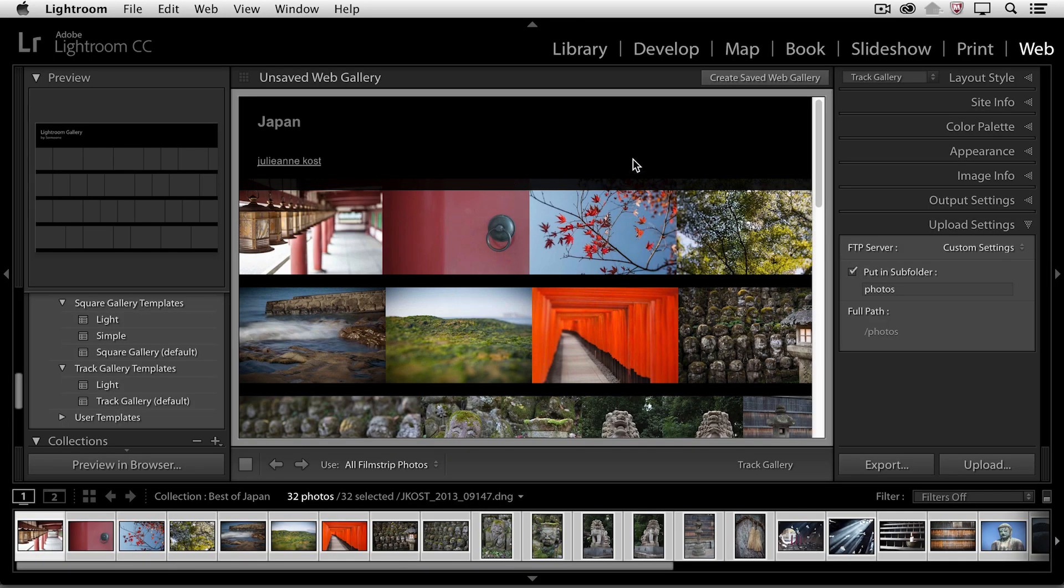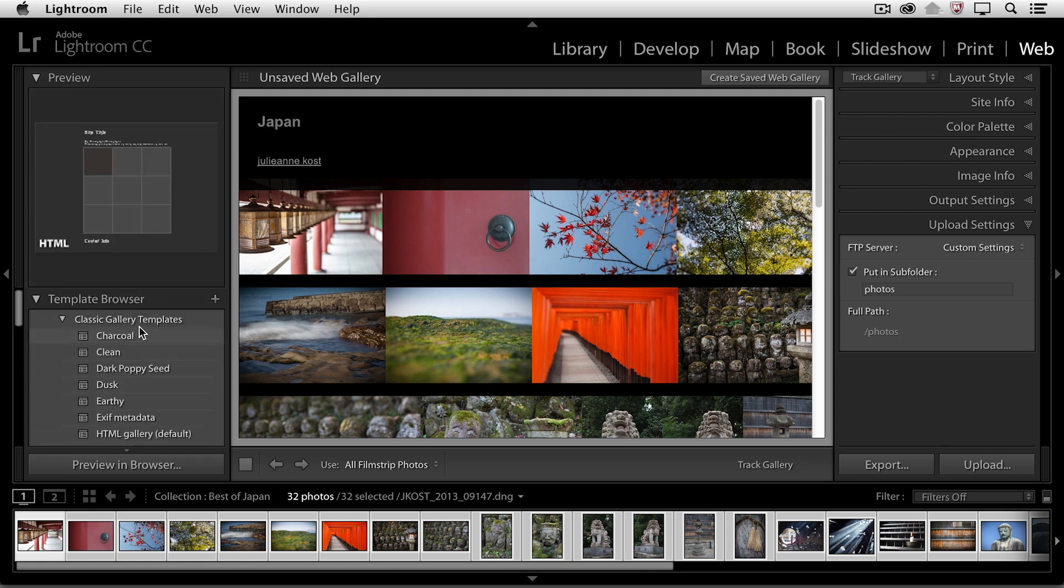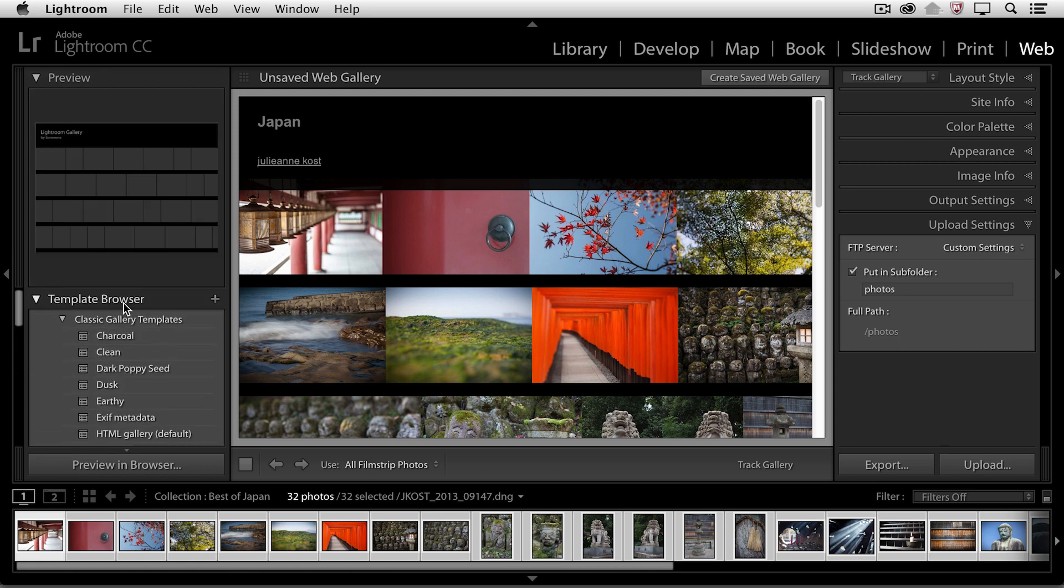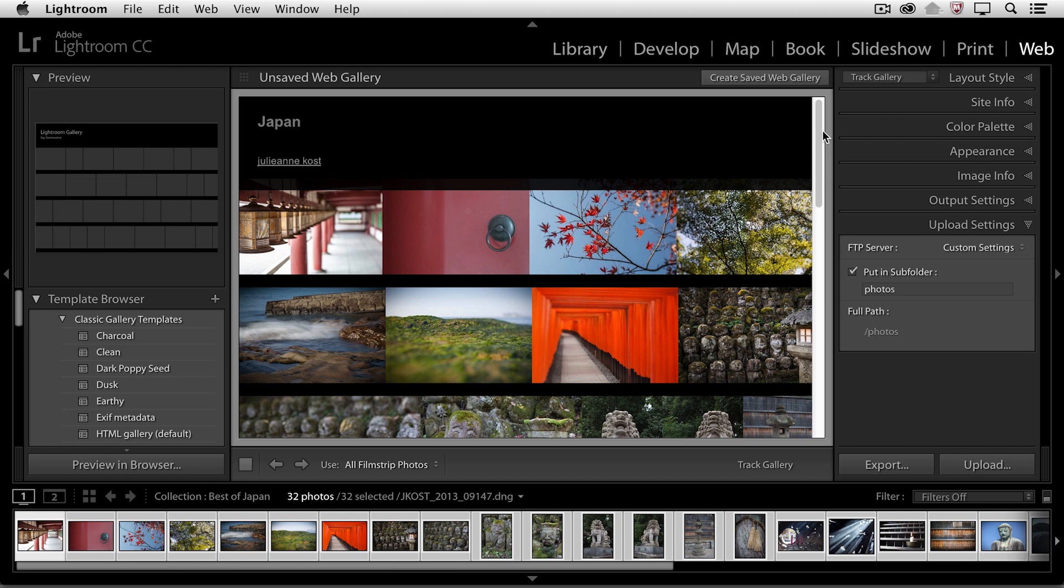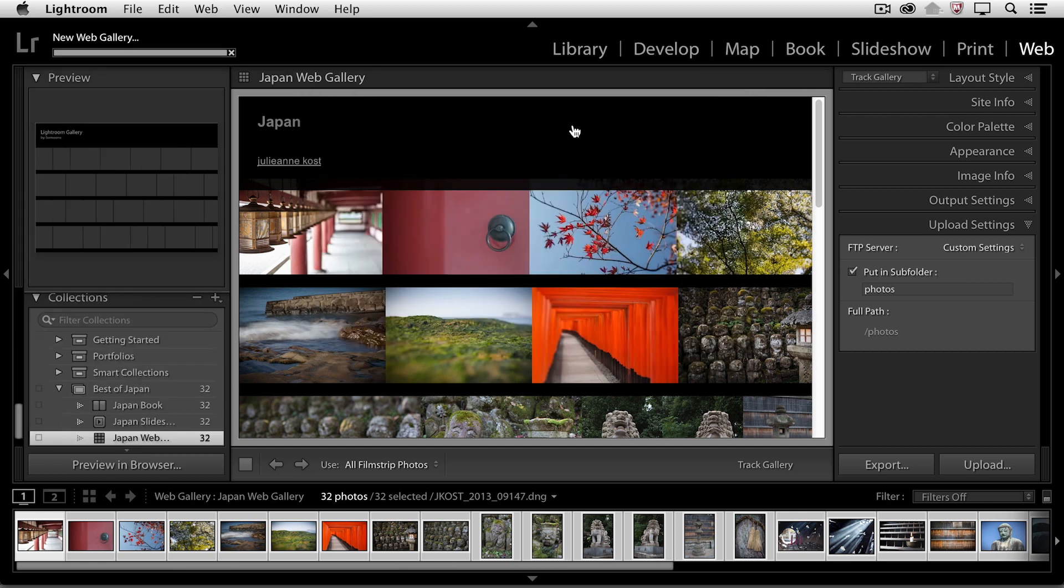I just want to remind you that if you want to save this as a template, we'll want to do that over here in the template browser by just clicking on the plus icon. Or if I wanted to save this layout, as well as all of the photographs that I have associated with it in the filmstrip, then I would create a saved web gallery. I'll call this Japan Web Gallery. We'll include it inside the Best of Japan. I'll click Create.